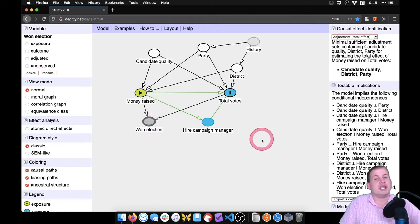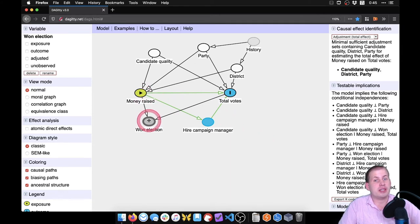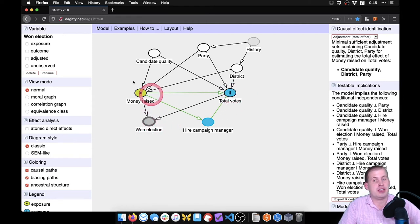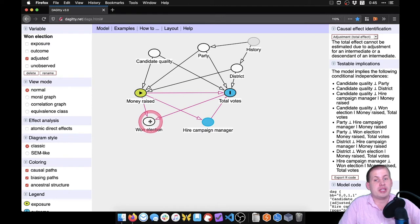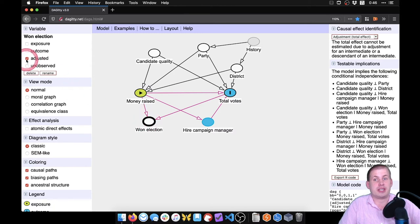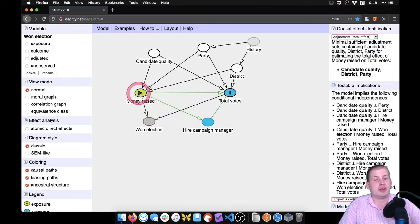If we adjust for 'win election' — meaning we only look at candidates who win and not losing candidates — that creates a collider problem, because money causes winning elections and votes cause winning elections. Watch what happens: the arrows all turn purple, because we've included a collider and it's messed up our causal relationship. It's no longer identified. So we don't want to adjust for that either, and we'll unadjust it. Now we're back to our main causal relationship.